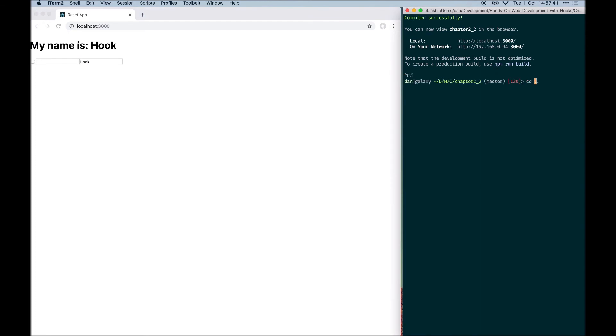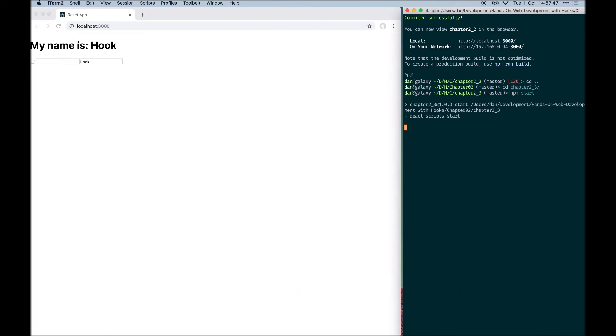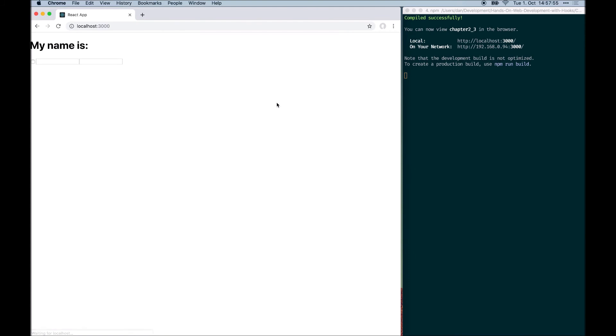In the third example, we solved this problem and we used a very simple solution, which is just always defining all the hooks. So we are not conditionally defining the first name field hook anymore. We are now always defining all three hooks. So the order of hooks stays the same, no matter if the checkbox is checked or not.